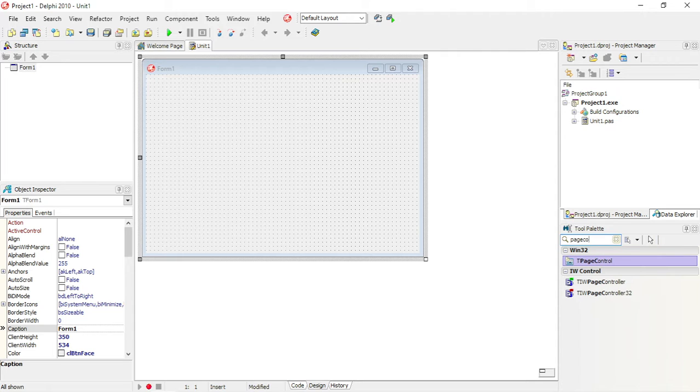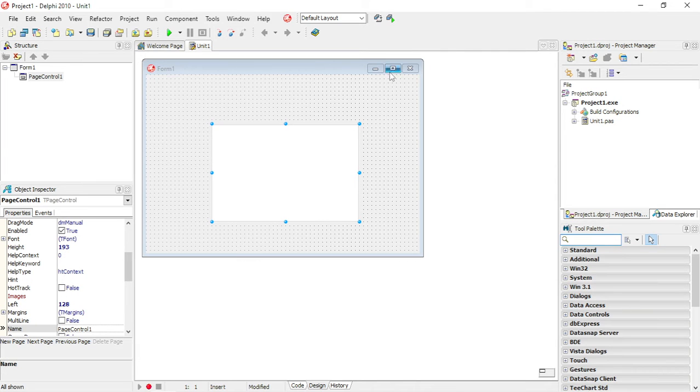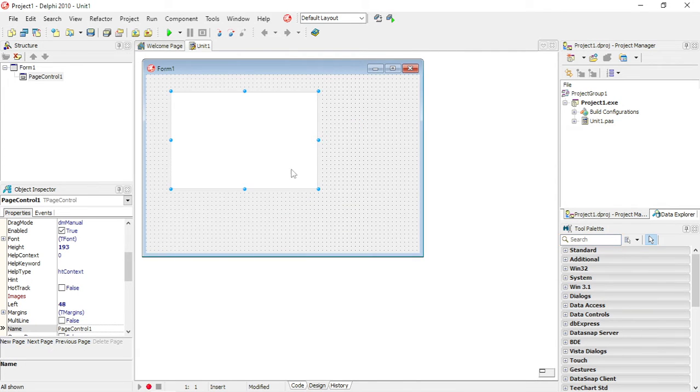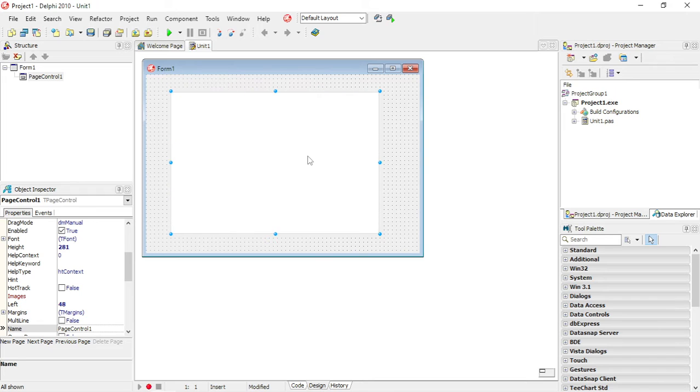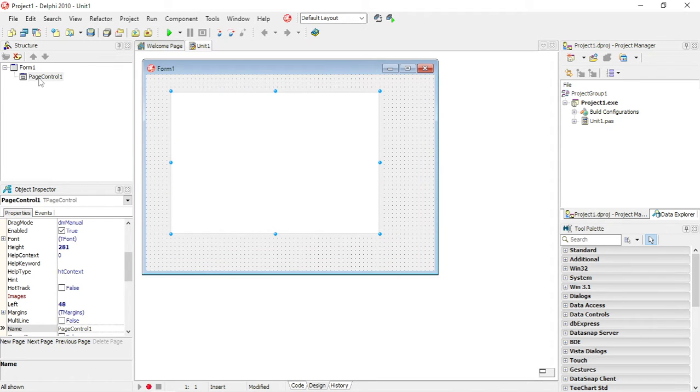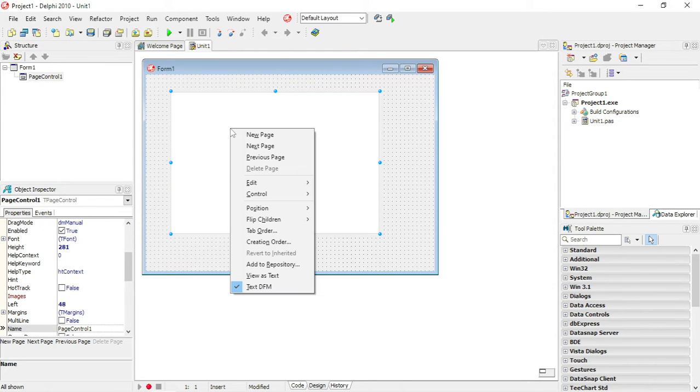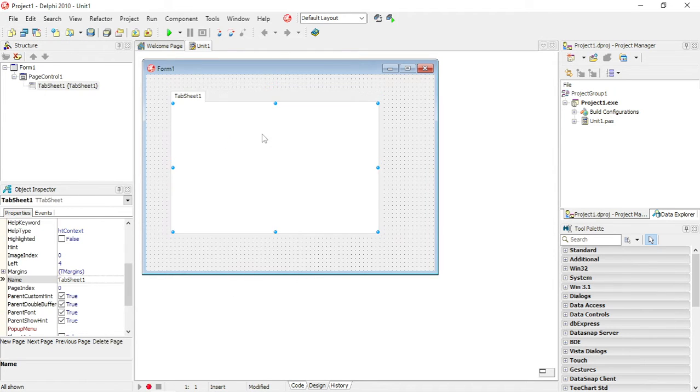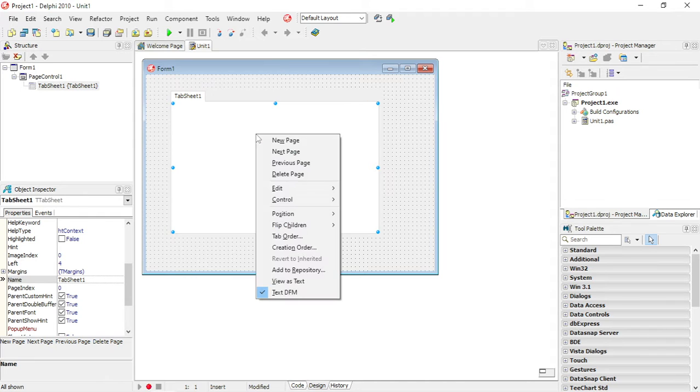Page control. I'm going to add a page control to add new tab sheets to this page control. You can right-click, new page.